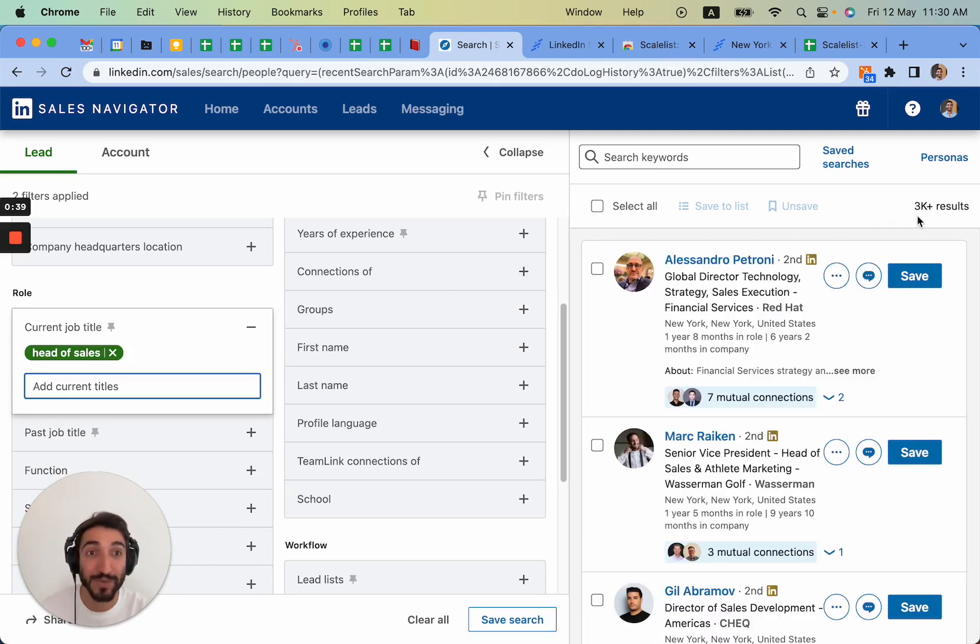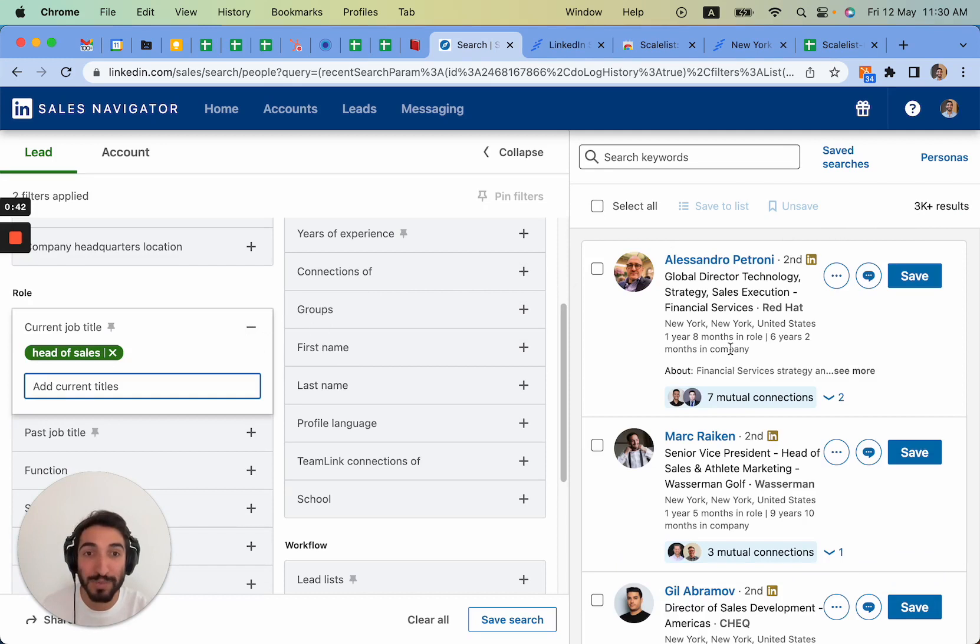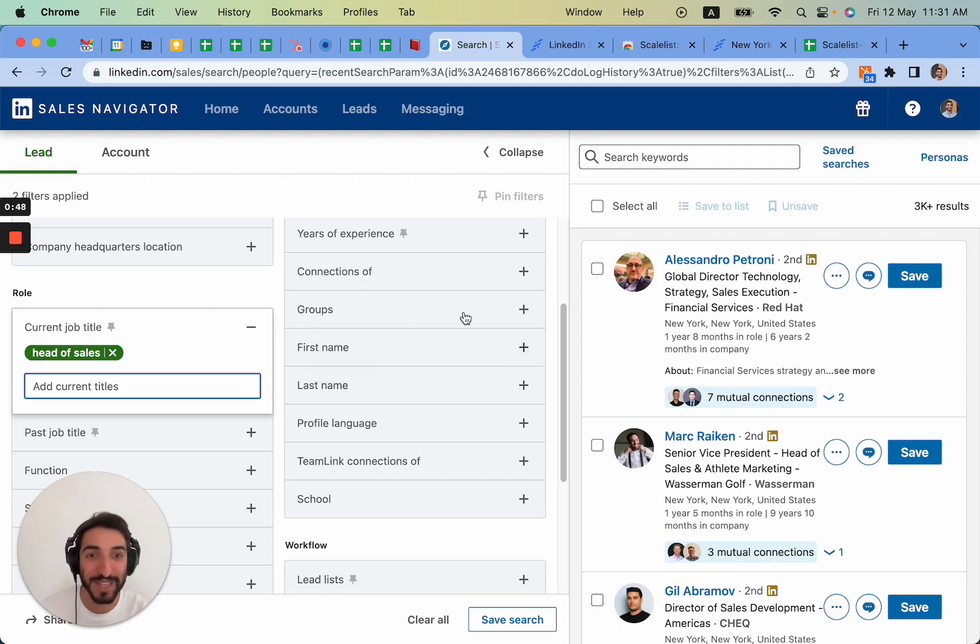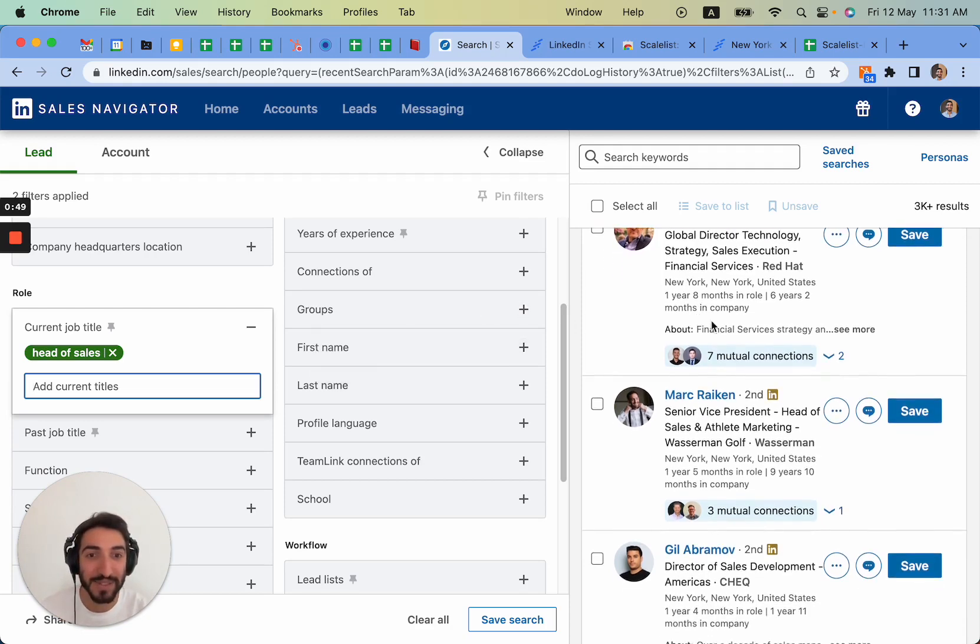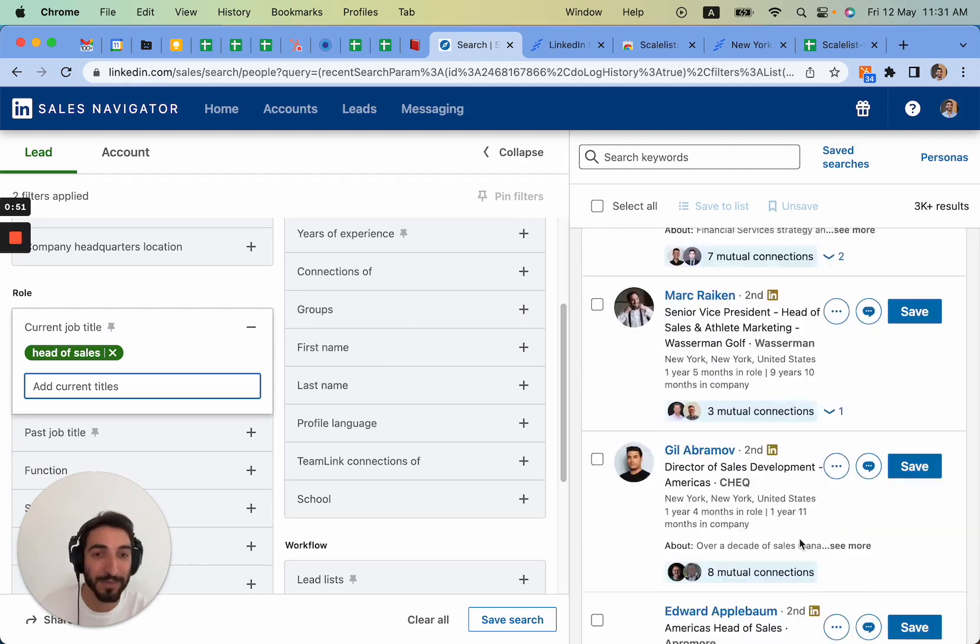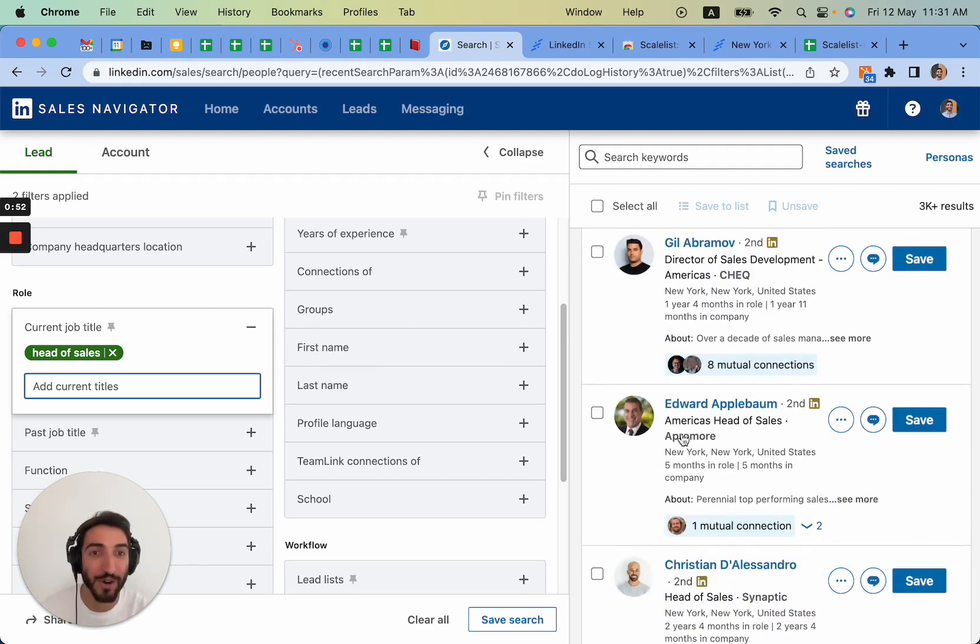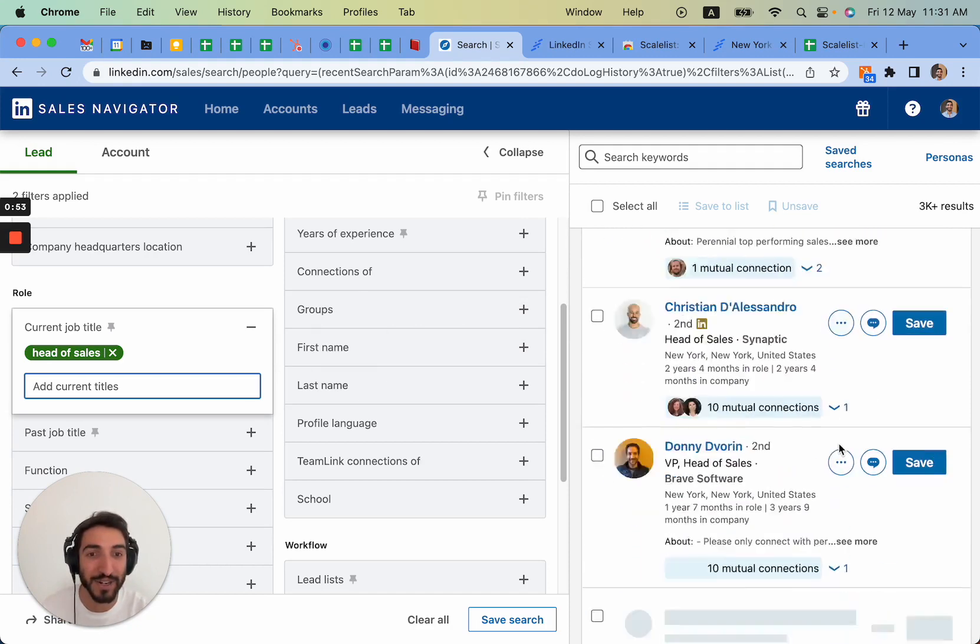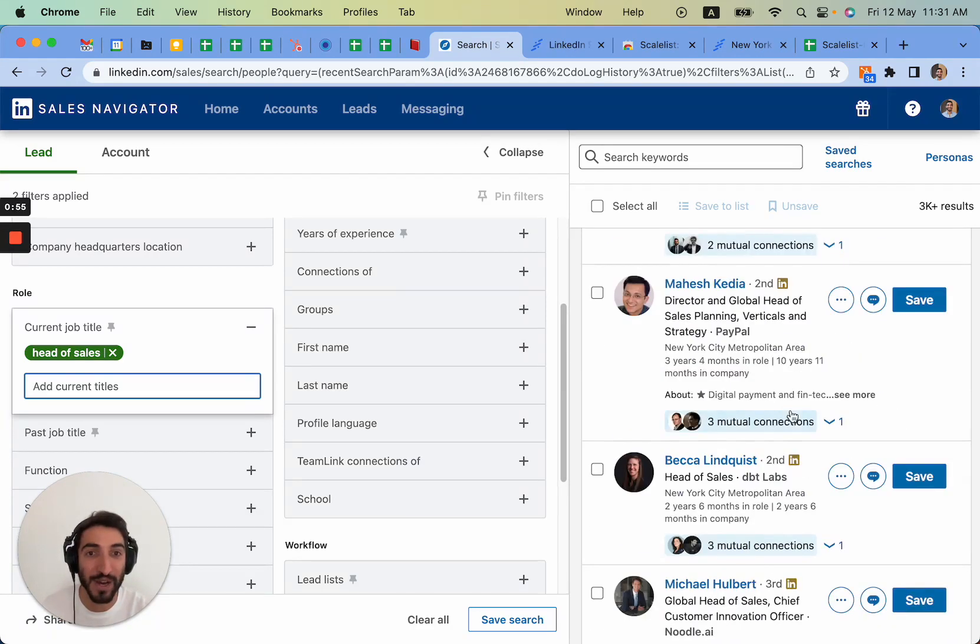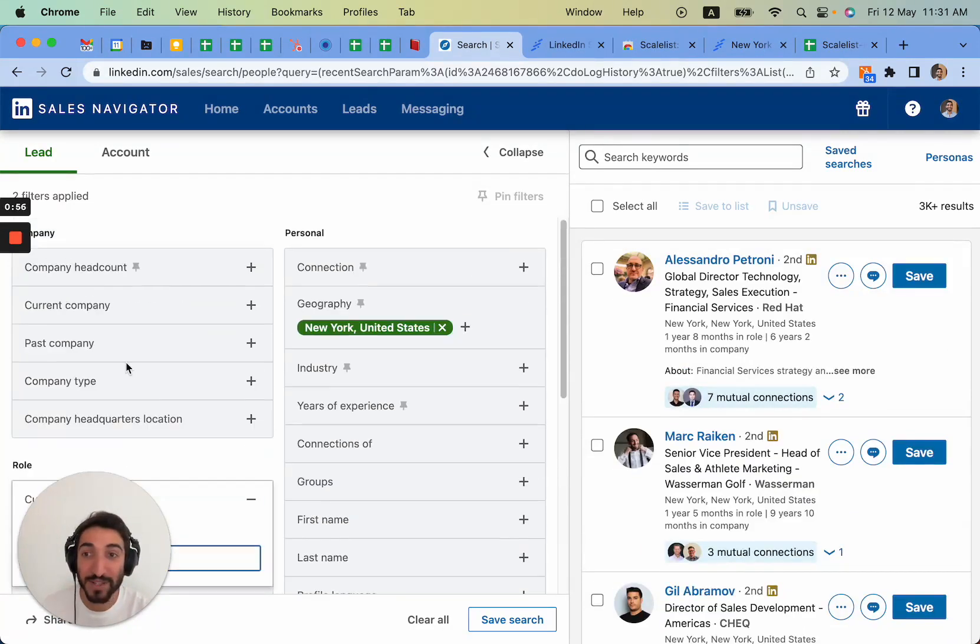So here it will tell us we have 3k plus results. It is not extremely precise because you typed in head of sales without quotation marks, and this is exactly what's going to change all of it. It gives us people who are like director of sales development and other titles that are not necessarily head of sales related.